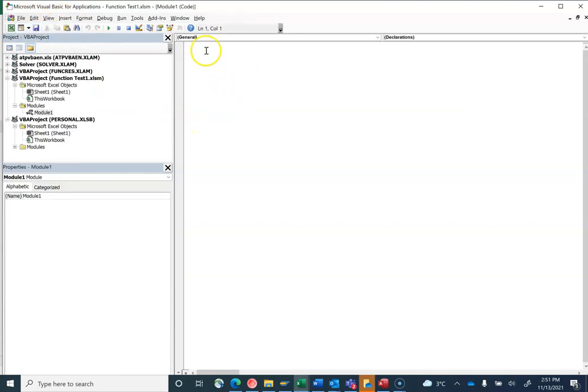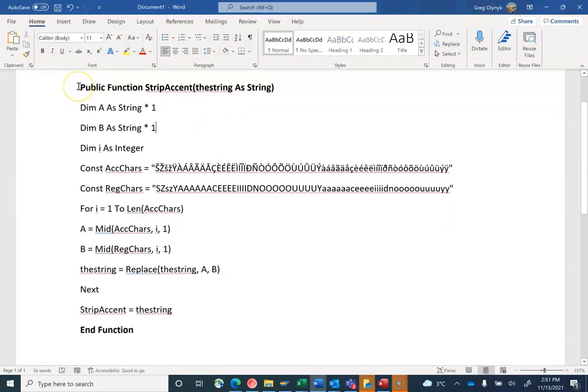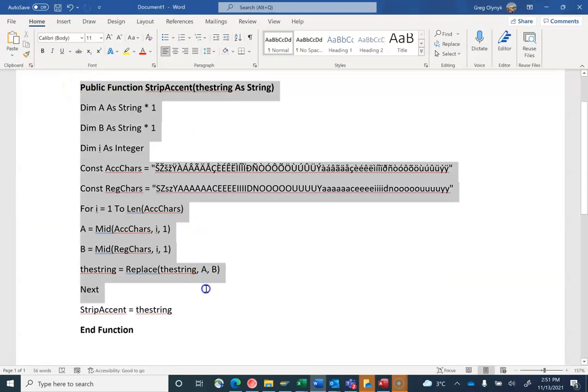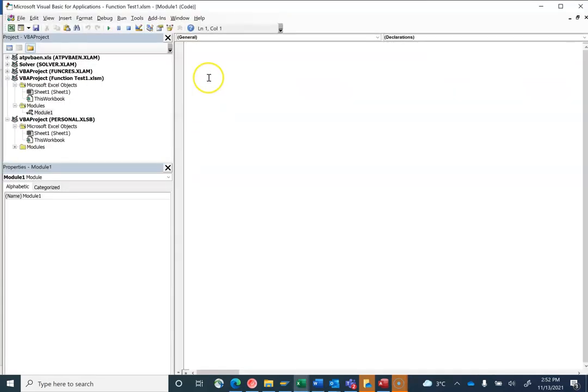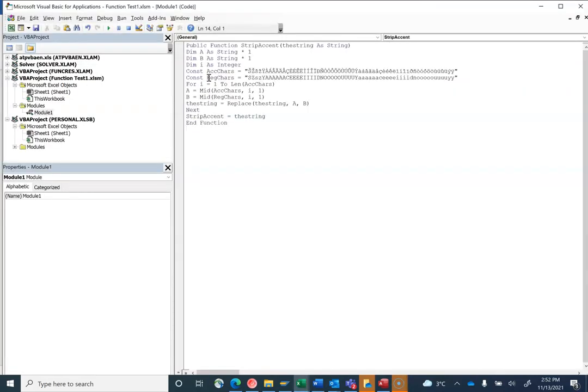Then I want to paste my function there. It's my custom function. I'll grab it from my Word document here. Copy with Control+C, and then in Visual Basic I can just paste. That's the name of the function: StripAccent.